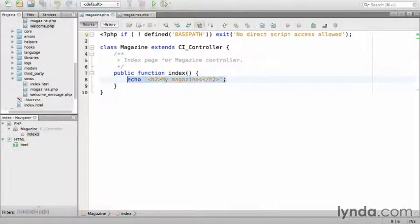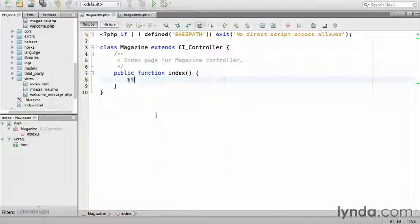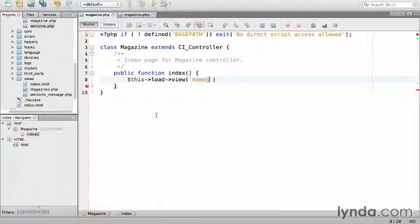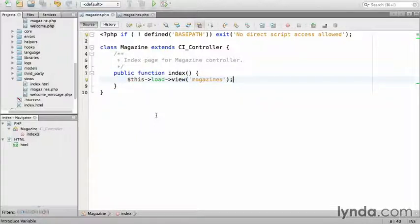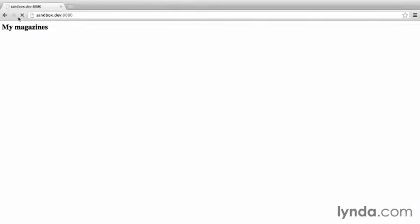We'll replace the echo with this->load, we're going to load a view named magazines, followed by semicolon, and save. I'm going to go back to the browser and refresh. Make sure that nothing has changed. It says my magazines again.